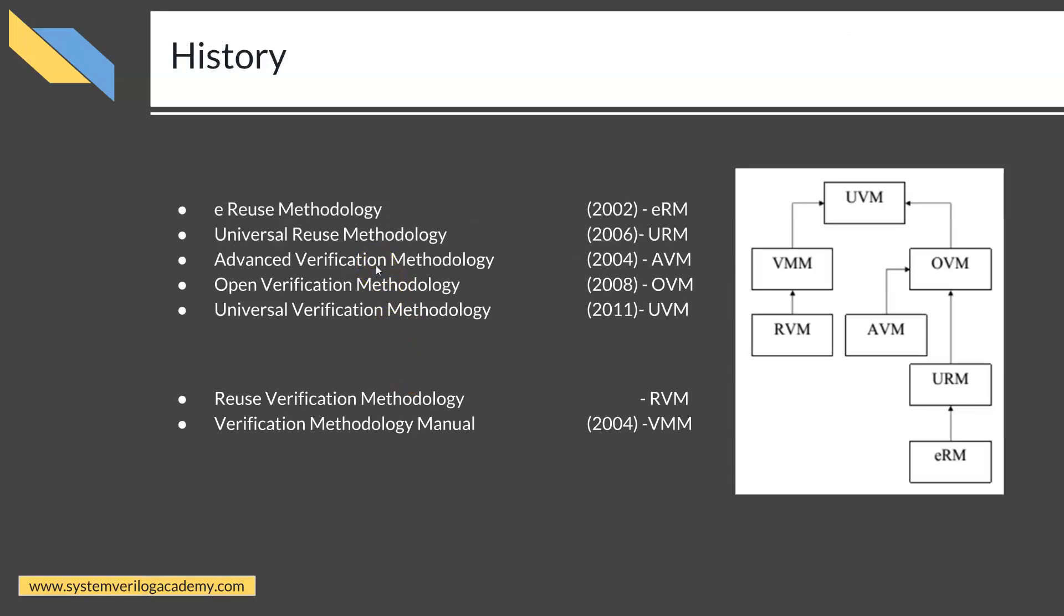This is a brief history of UVM. You should understand that UVM is derived from OVM and has also adopted a lot of VMM methodologies.